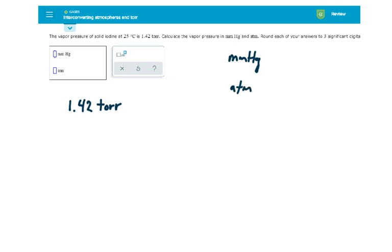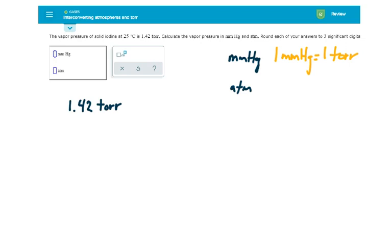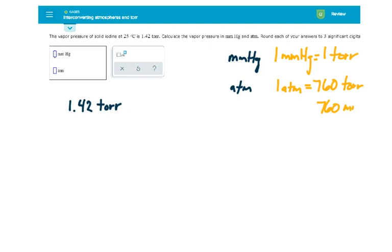Do we know any conversion factors to help us do this? Yes, we do. I know that one millimeter of mercury is equal to one Torr, and I also know that one ATM is equal to 760 Torr and also equal to 760 millimeters of mercury.